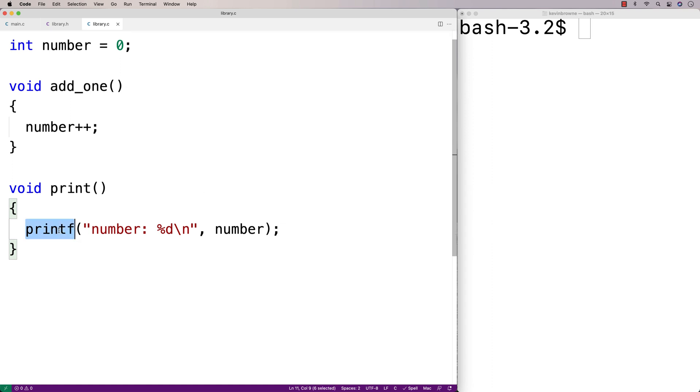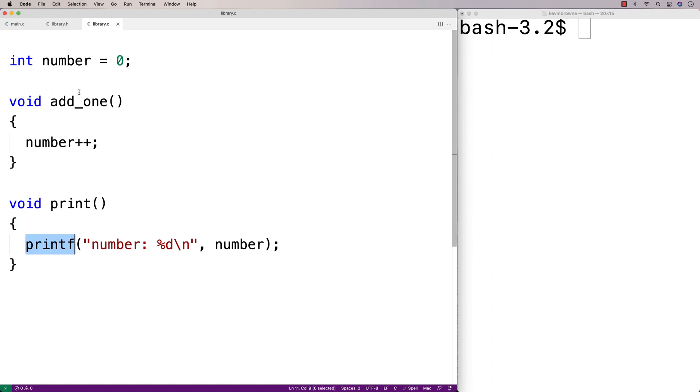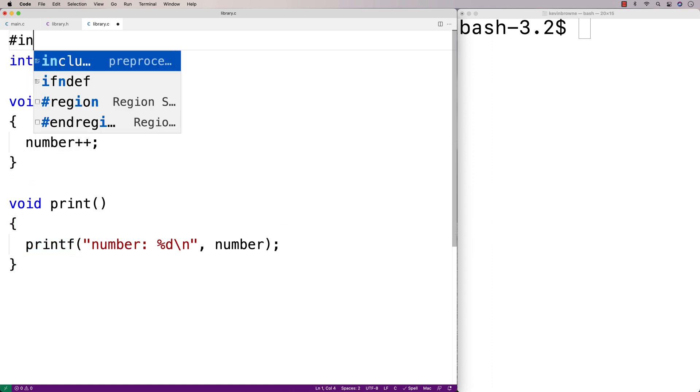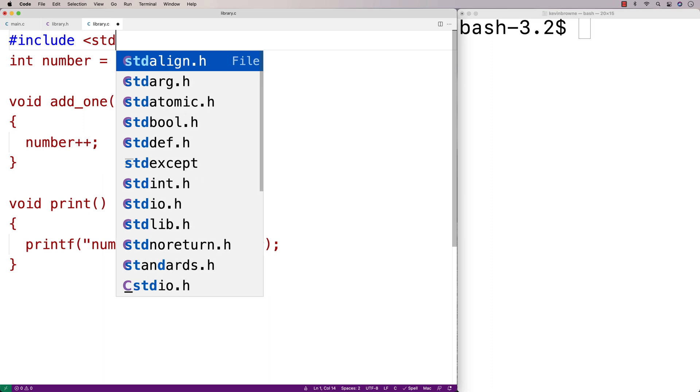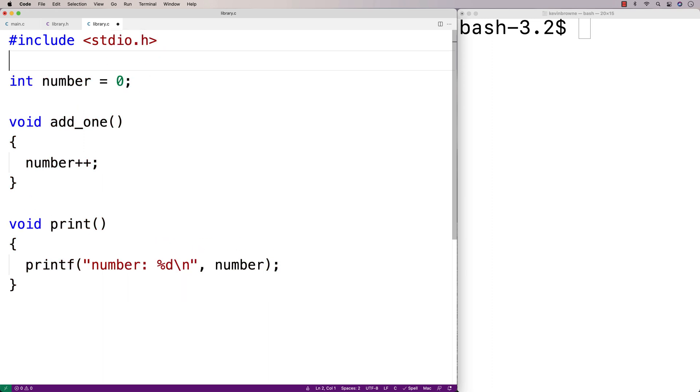Now because we're using printf in our library.c file, we're going to have to include stdio.h because that's where printf is defined.